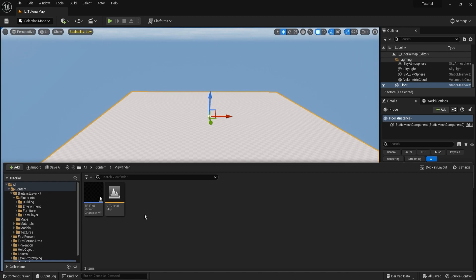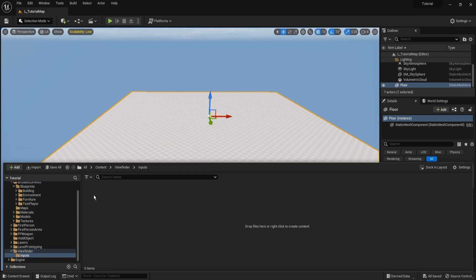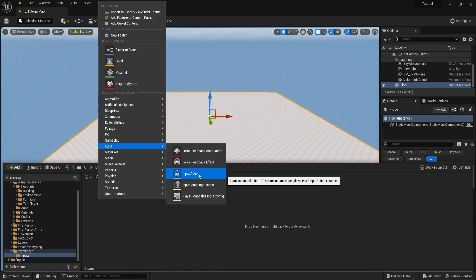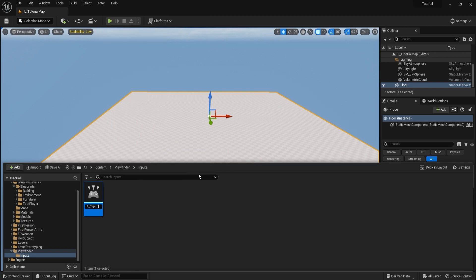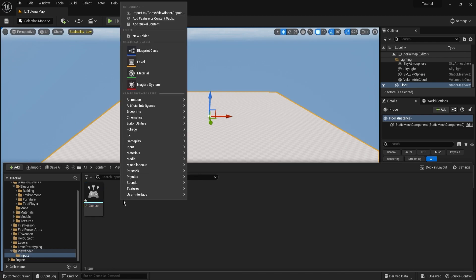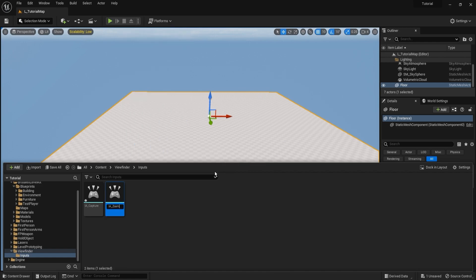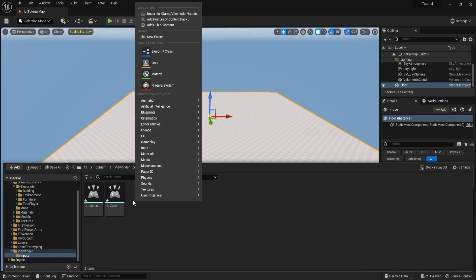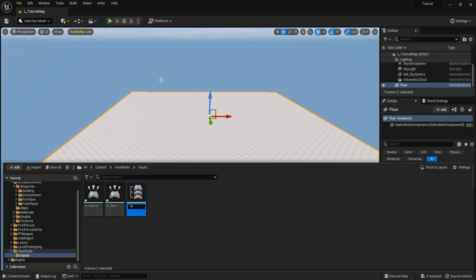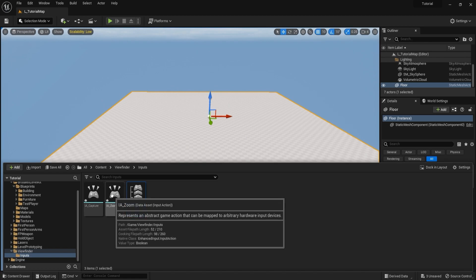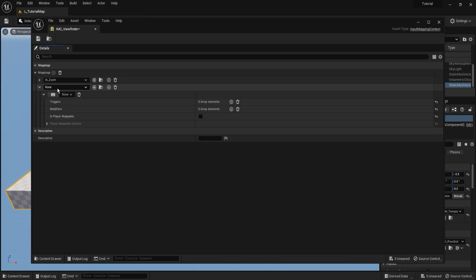We're going to start by creating all the assets we need straight away so we can move forward without creating new stuff later. Start with inputs — create a folder called 'inputs'. Inside the folder make two input actions: the first called ia_capture, the second ia_zoom. Then right-click on one and select 'Create Input Mapping Context', which we'll call imc_viewfinder. Open it, press the plus sign, add ia_capture and ia_zoom, and select left click and right click.